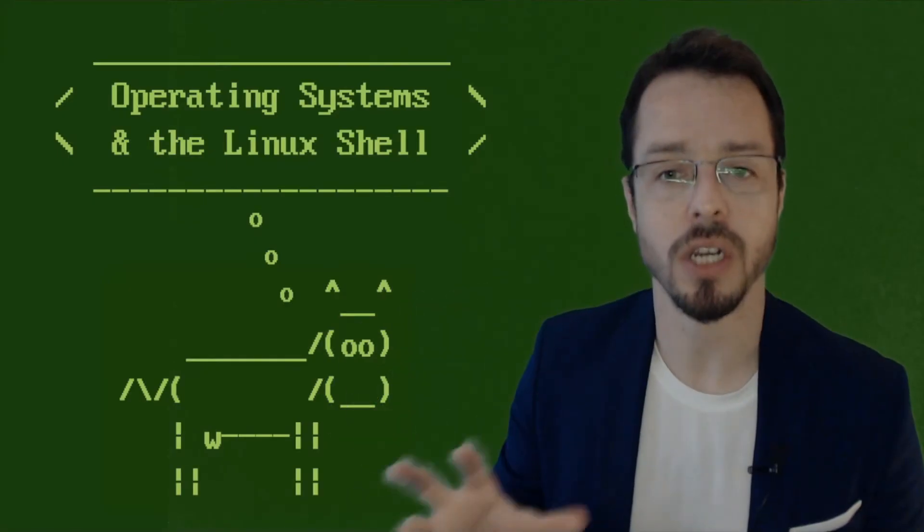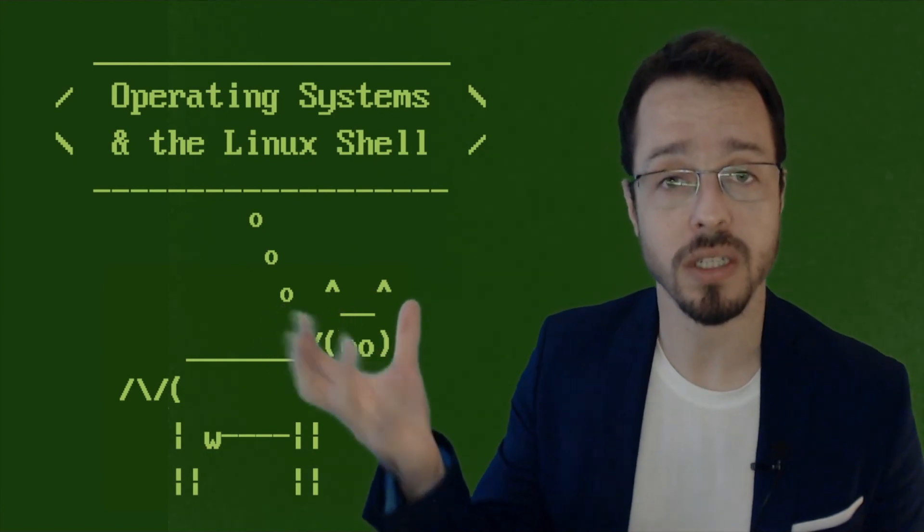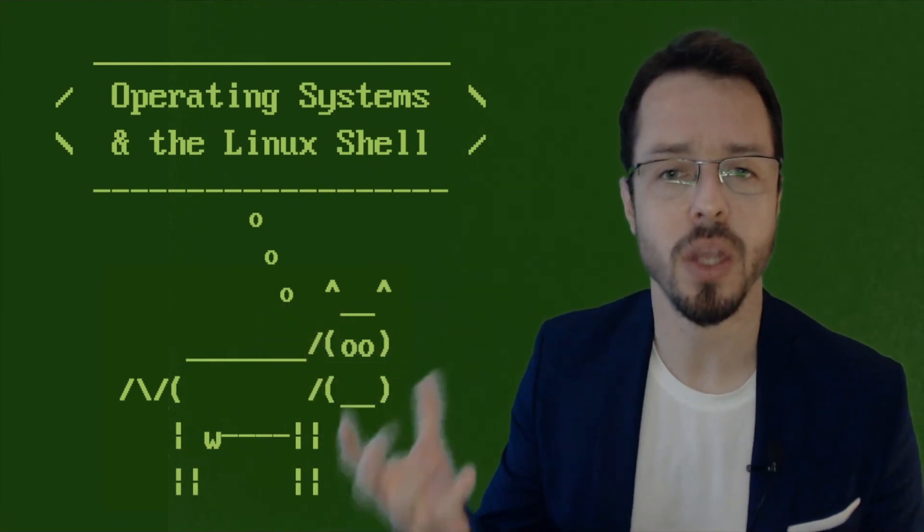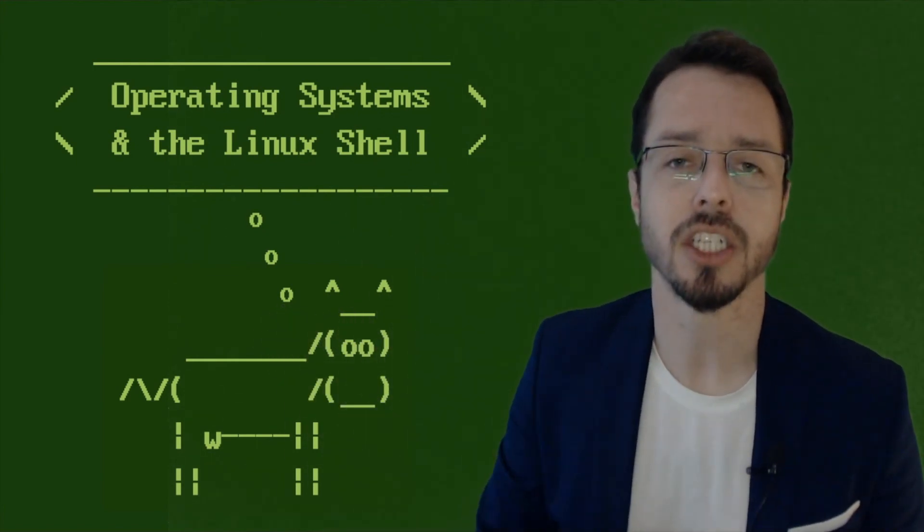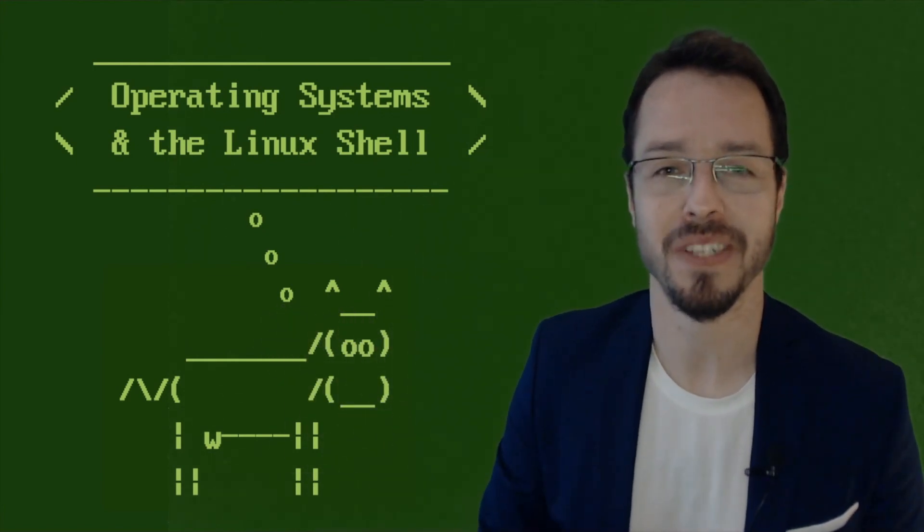So if you want to learn how Unix and Linux works and get your hands dirty with the Linux terminal, enroll. I'll see you inside.